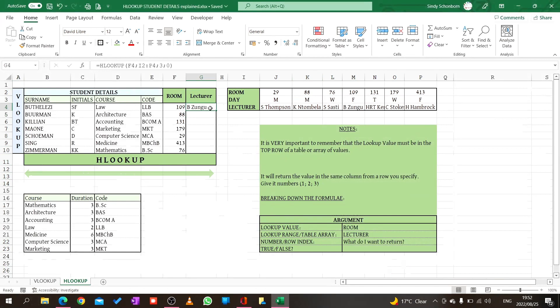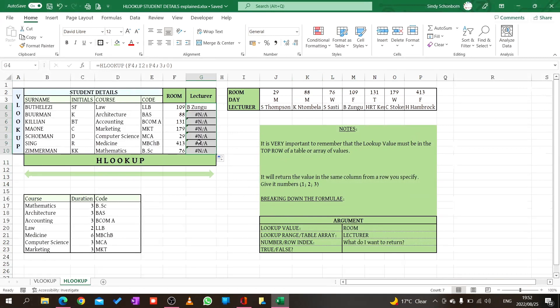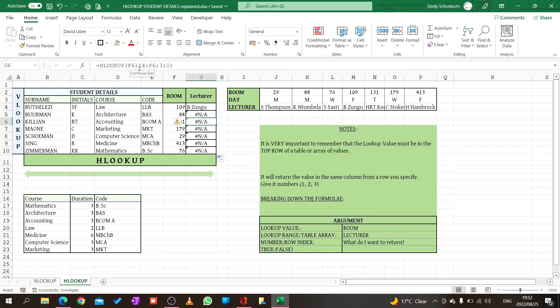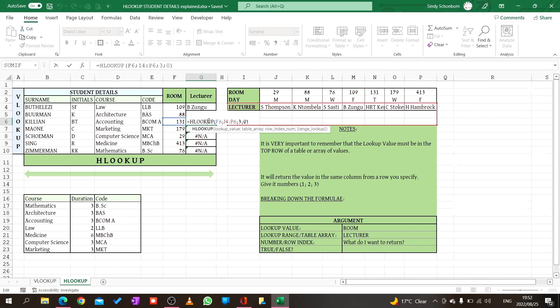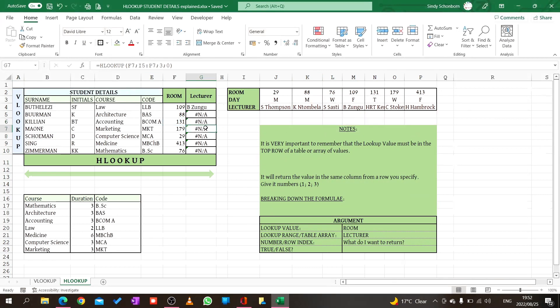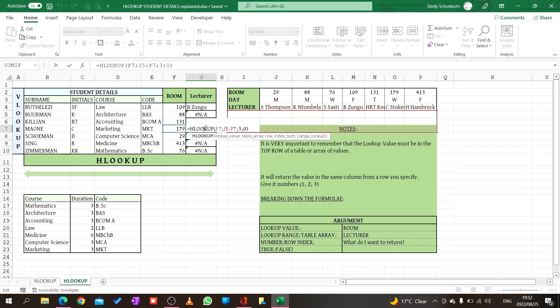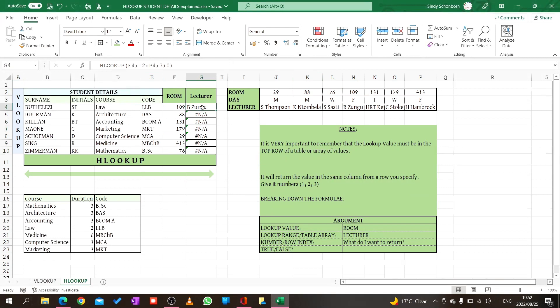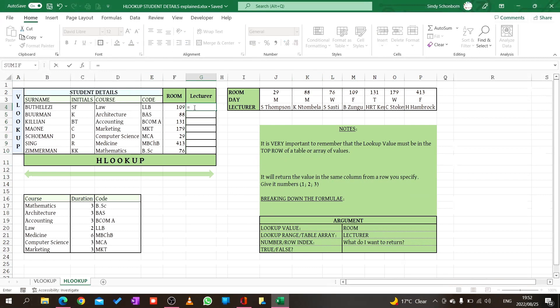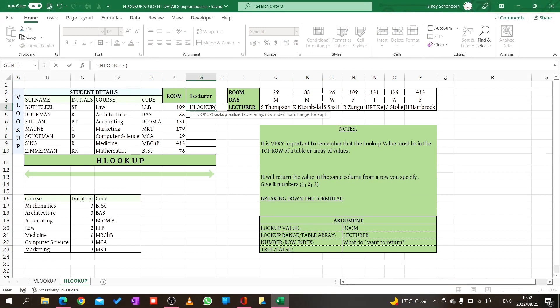Now let's copy our formula and see what happens. Do you see I've got a problem? What is wrong? Let's go check. When I started my formula for B Zungu, I started at I2 and ended at P4. Let's look at the next one. When I copied the formula, now it went one down, I3 to P5, I4 to P6. Our formula is moving downwards. This is not what we're looking for. What must we do? Let's delete this and start fresh.